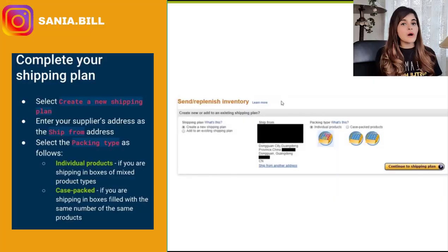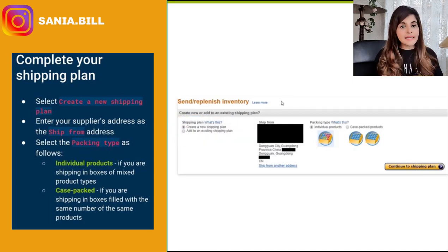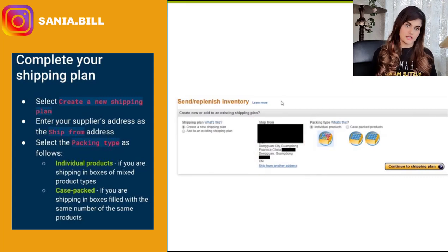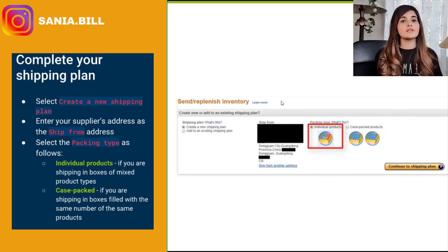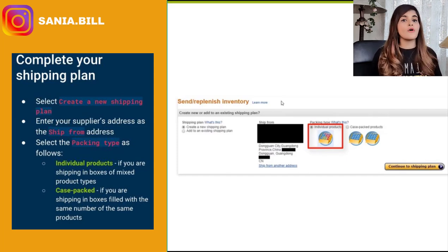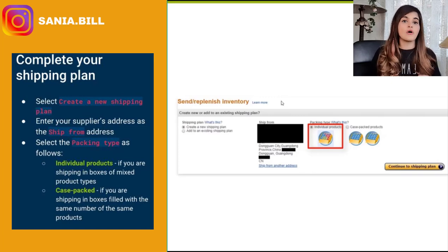Now in the shipping plan, step by step: number one, select a new shipping plan unless you are adding to an existing one — most of the time you'll be creating a new one. Secondly, enter your supplier's address as the ship-from address. Then select the packing type. Choose 'Individual Products' any time you have mixed products going into the warehouse, or mixed quantities per box — for example, if you're shipping six boxes of red coffee mugs but the number of mugs within those boxes all differs.